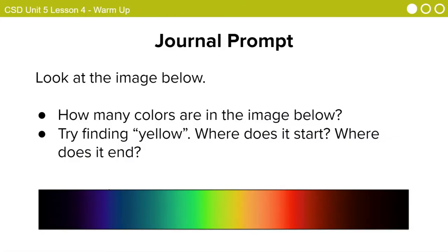Look at the image below. How many colors are in the image below? And then try finding yellow. Where does it start? Where does it end?